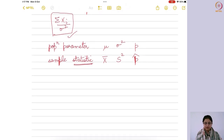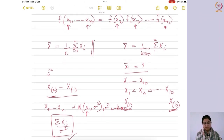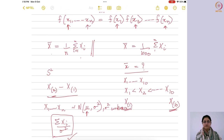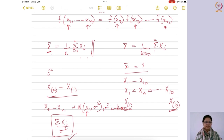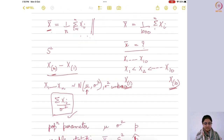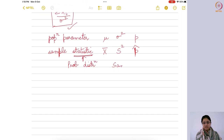Whatever sample statistic you define — for example, X-bar — it is a function of the random sample. If you change even a single observation, the sample mean is going to differ. So the sample mean itself acts as a random variable. Since it acts as a random variable, it will have a distribution of its own. Hence, the probability distribution of a sample statistic is referred to as the sampling distribution.